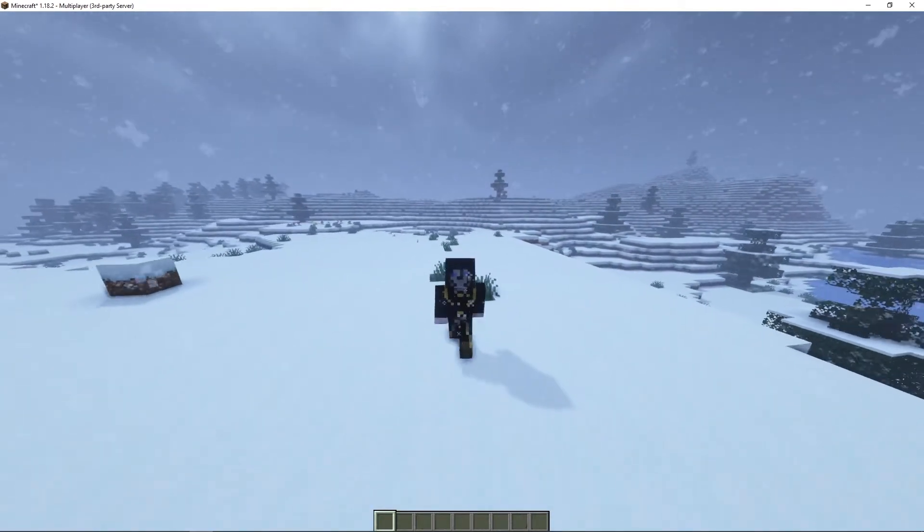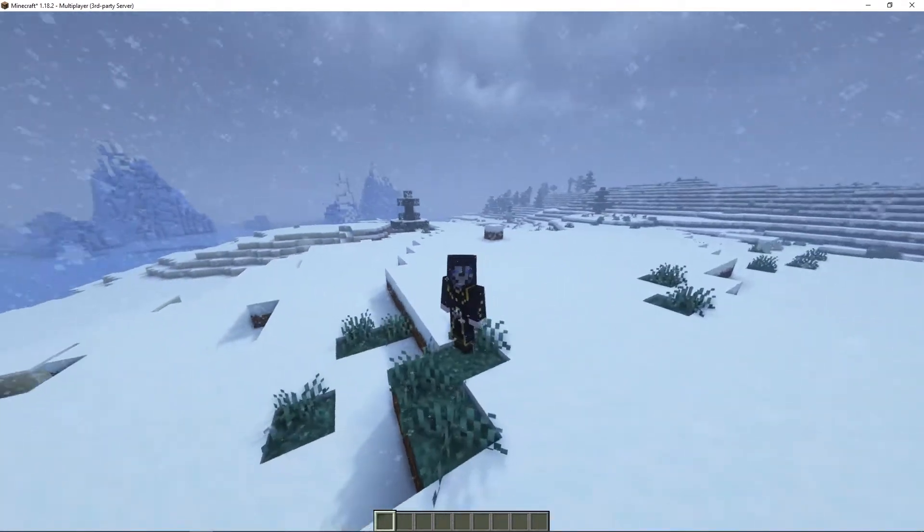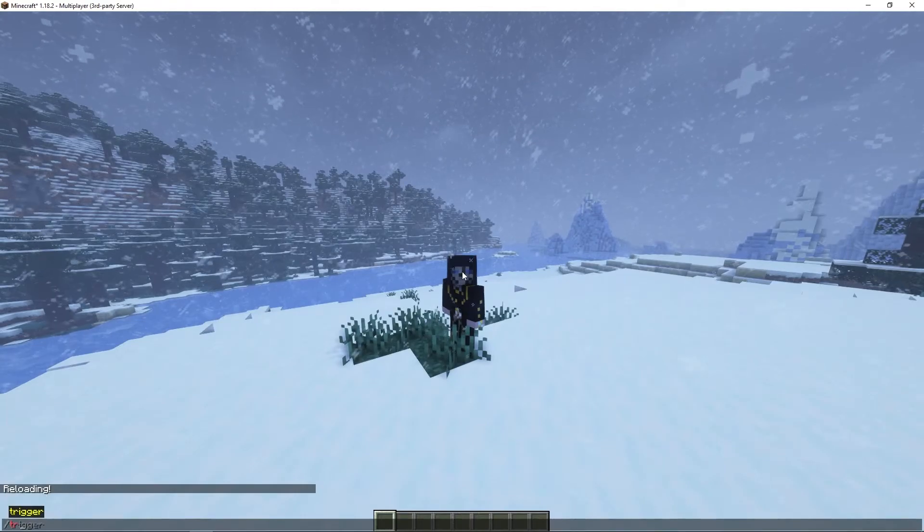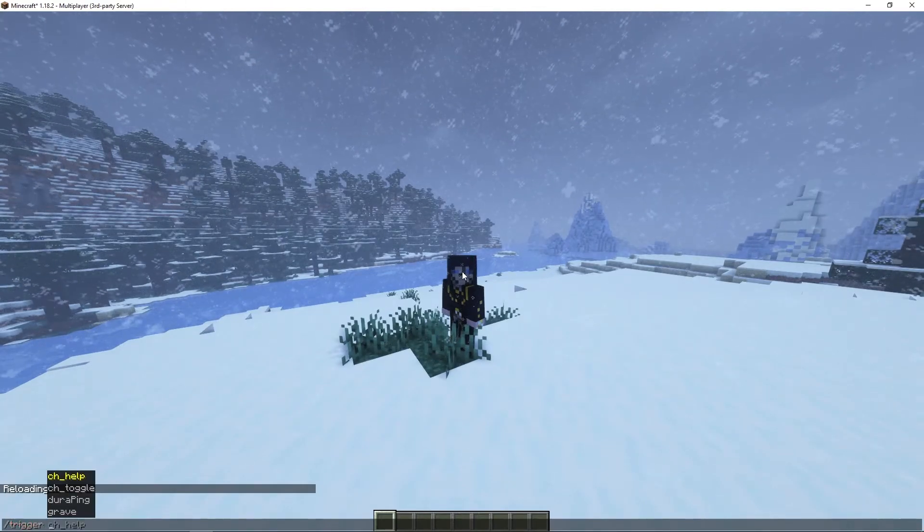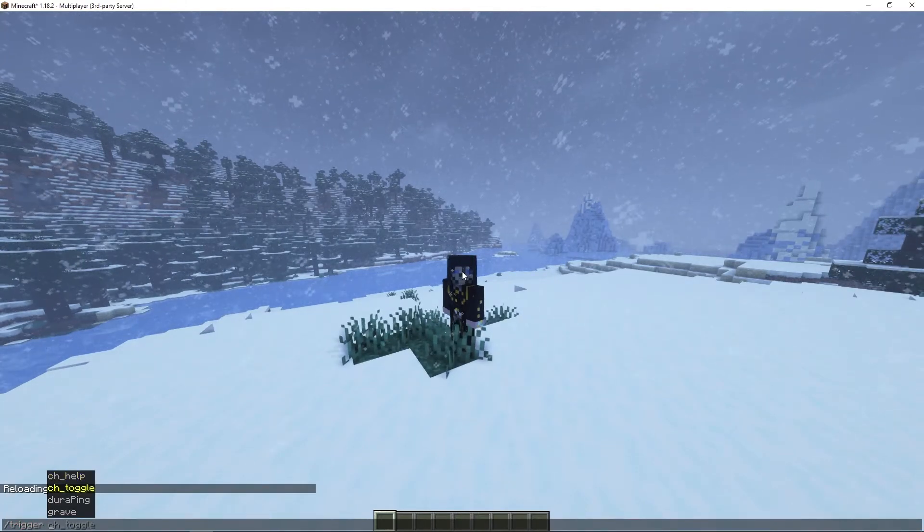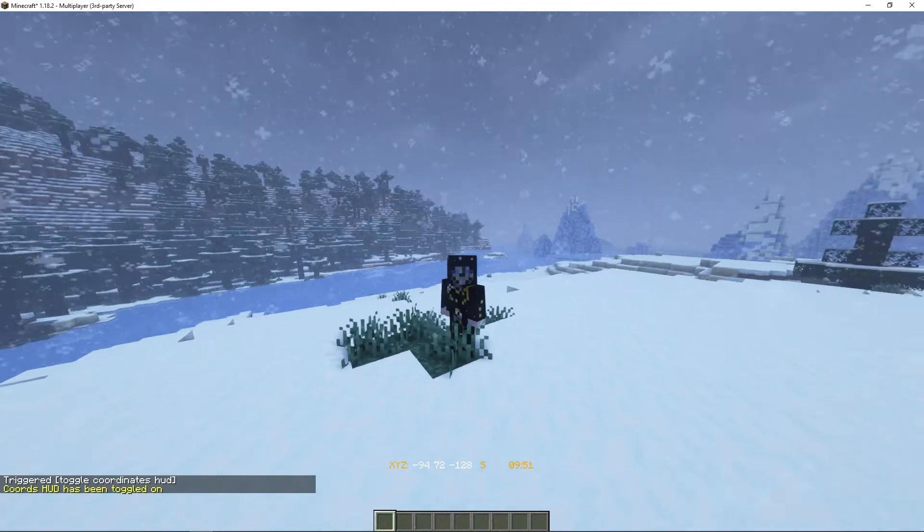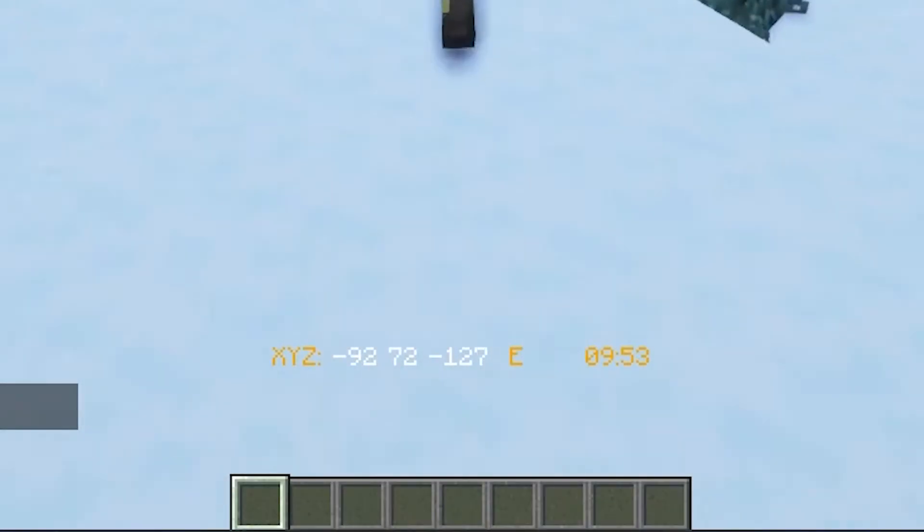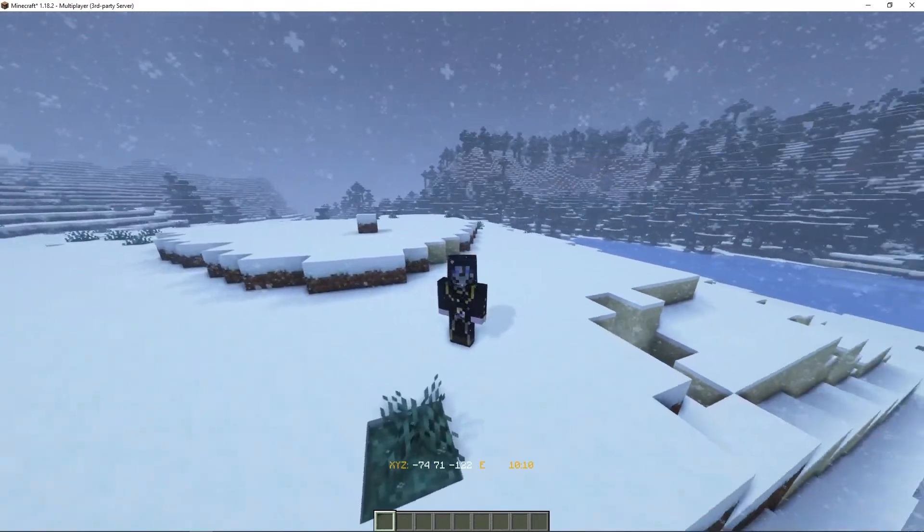For Vanilla Tweaks there's a few things I can do to show that it actually does work. First of all I can show you that the commands are actually in the game. So we can do /trigger ch_toggle and as you can see at the bottom we now have our Coordinates HUD.